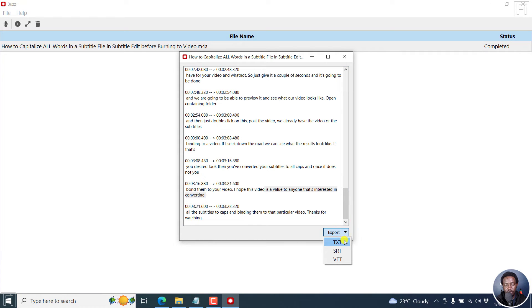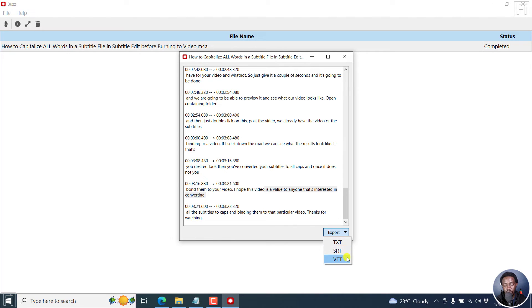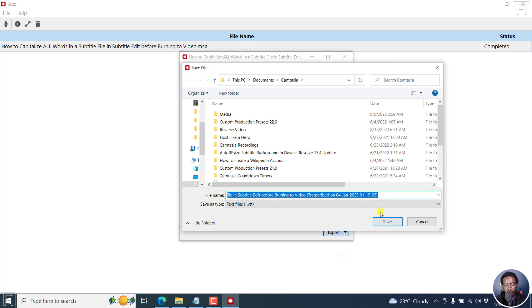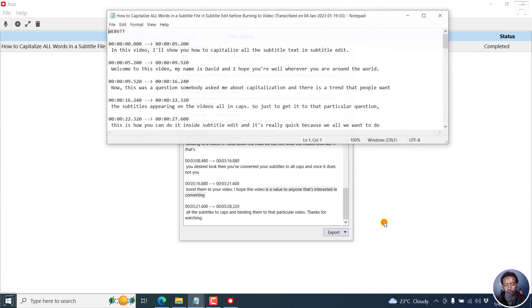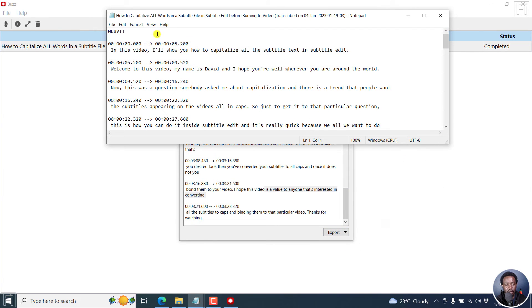And then you can click on the export option here. And this drop down gives you the text version, the SRT version and the VTT. You can choose to do or download whatever you want, let's say VTT. And it pops up and gives you this option, save.